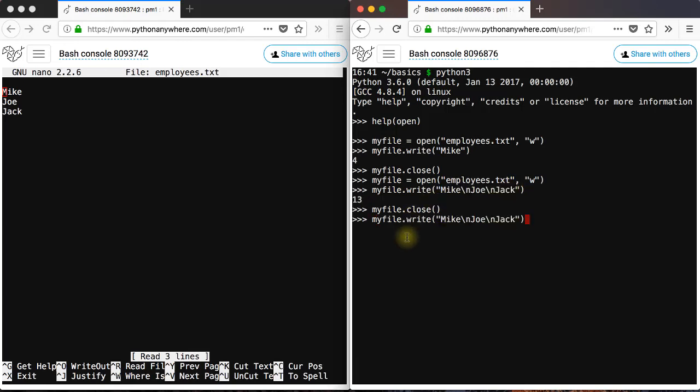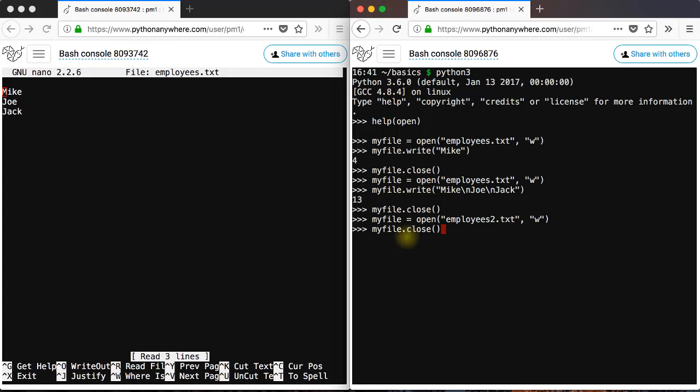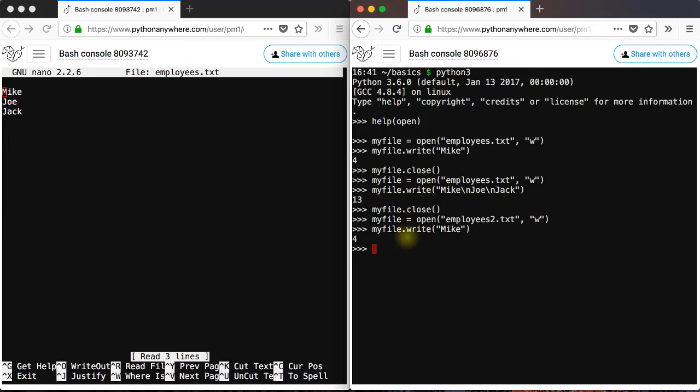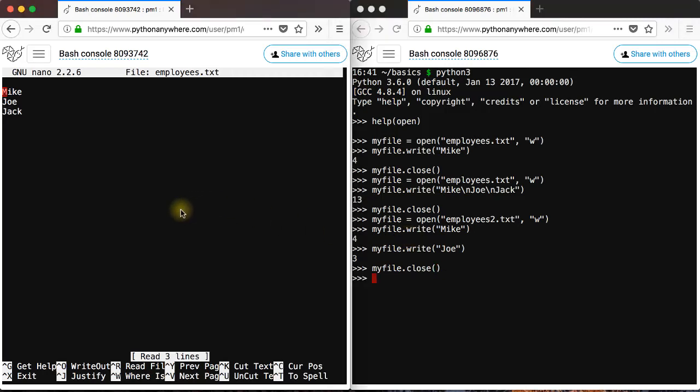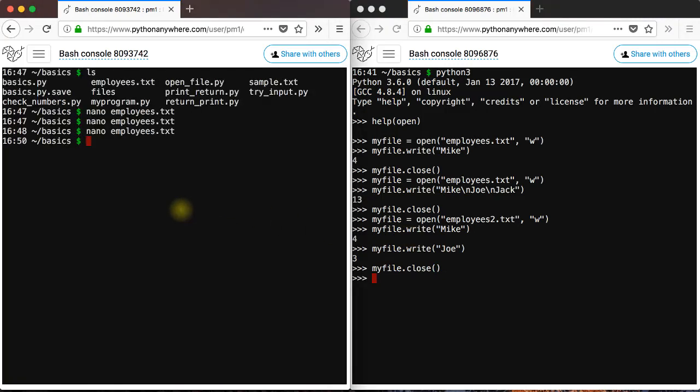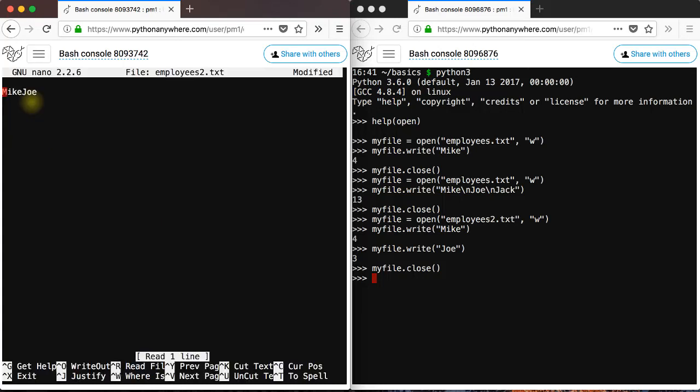And you can also try this. Let me call this employees2. You can write mike. You can write Joe. Close the file. Let's see what you got. So you get both mike and Joe.